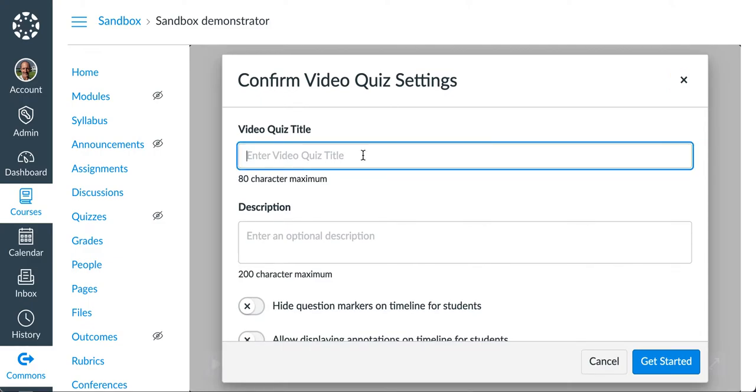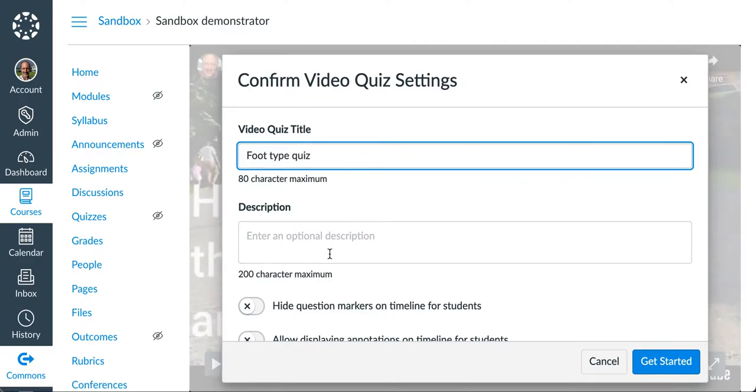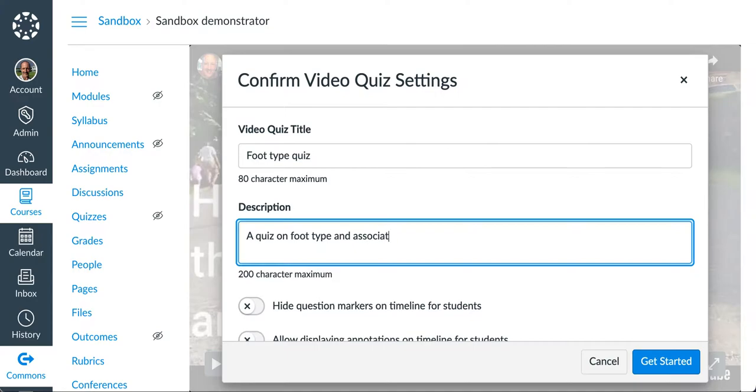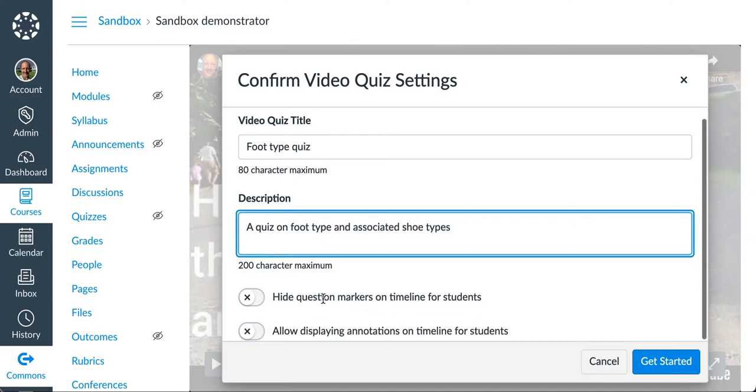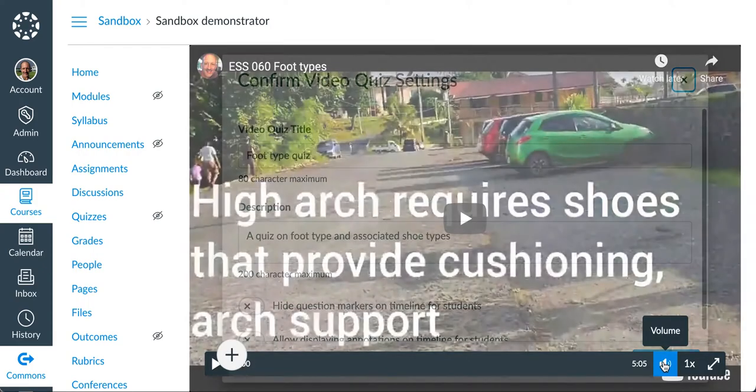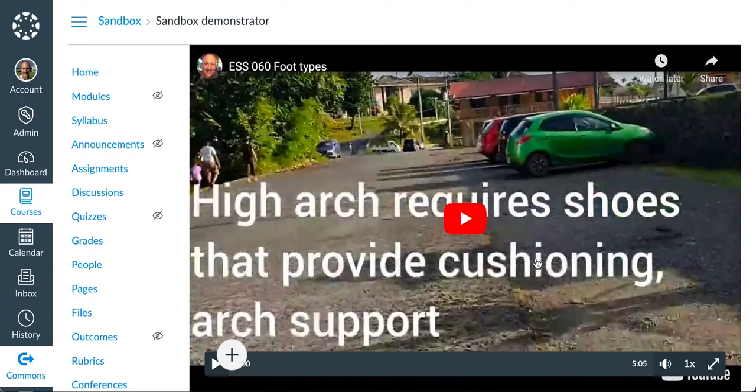Give the quiz a title. This is going to be a foot type quiz. The description, a quiz on foot type and associated shoe types. There are question markers that appear on the timeline for the students. Those can, you can opt to hide them if you wish or show them if you wish. I'll go ahead and let it show in this case, but you'll see the marker in a moment. And if you did make annotations, you can allow them to display or not. And then I just click on Get Started.